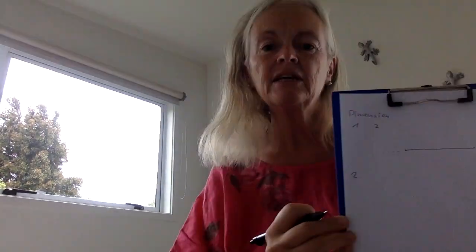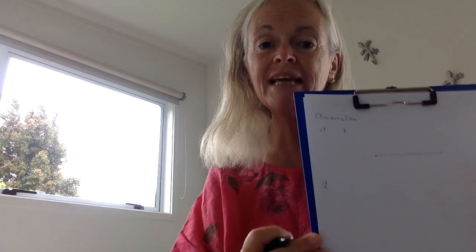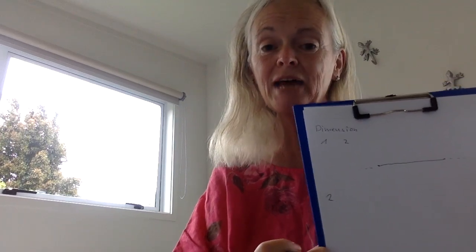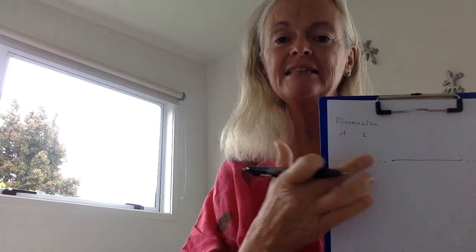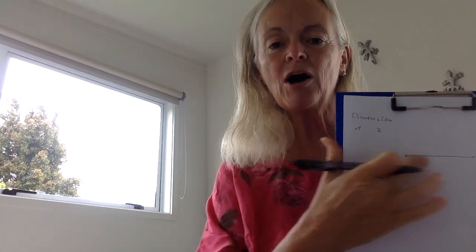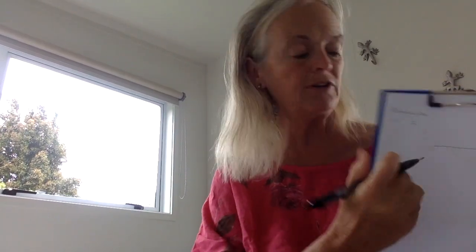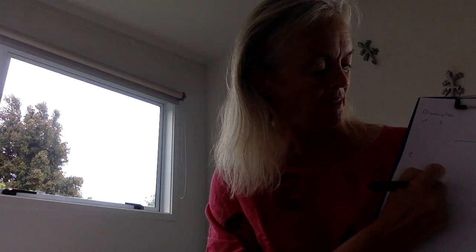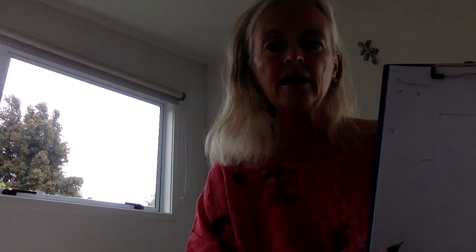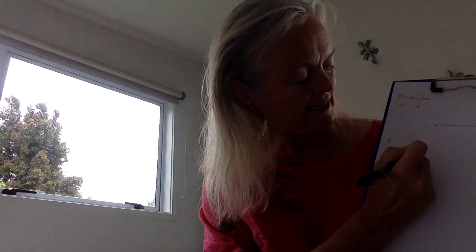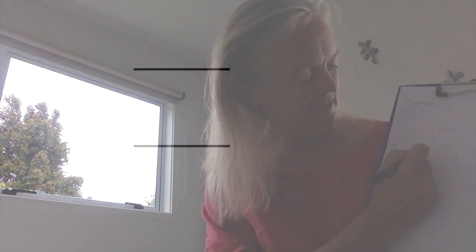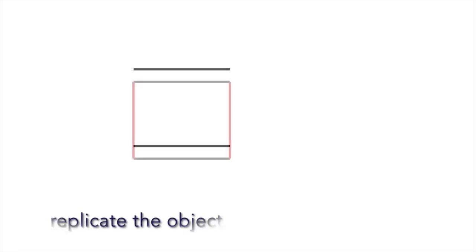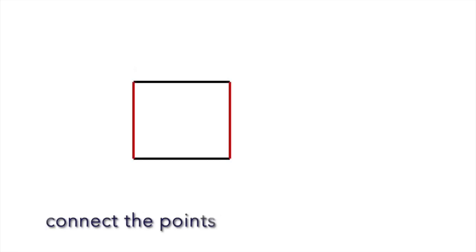Second dimension, how do we get there? We do that by taking this object from the first dimension, replicating it and connecting the two points.